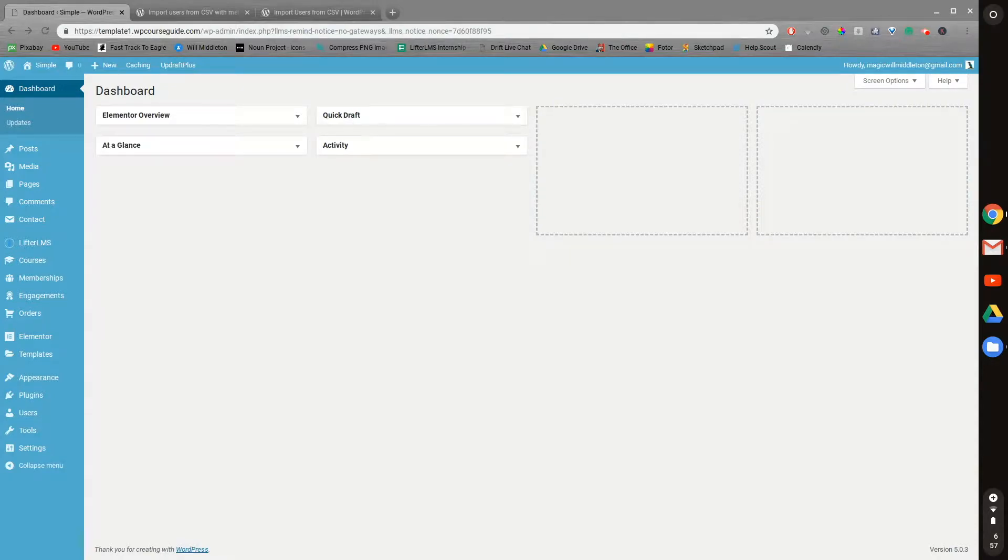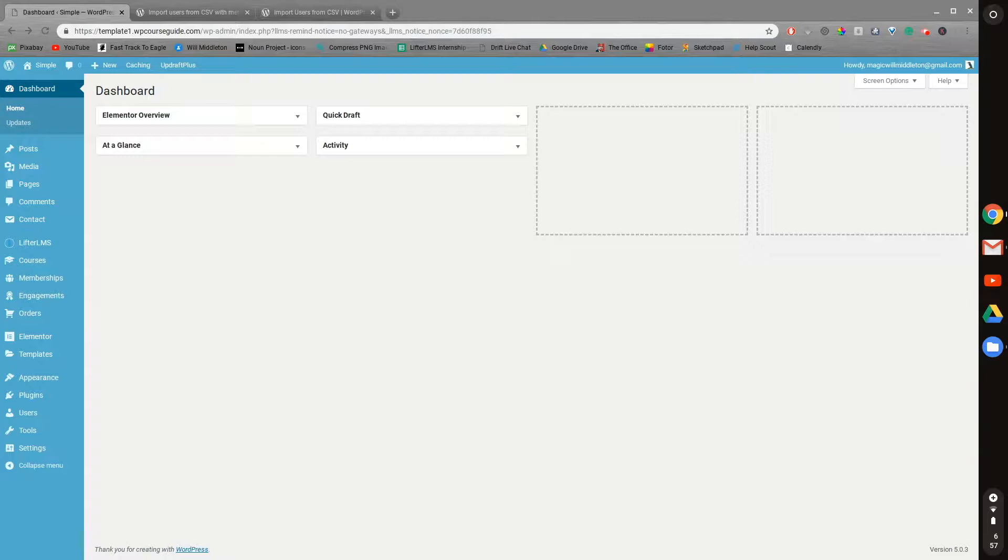Hello, this is Will Middleton from WPCourseGuide.com, and in today's video, we're going to talk about three ways you can bulk enroll students in LifterLMS courses or memberships.